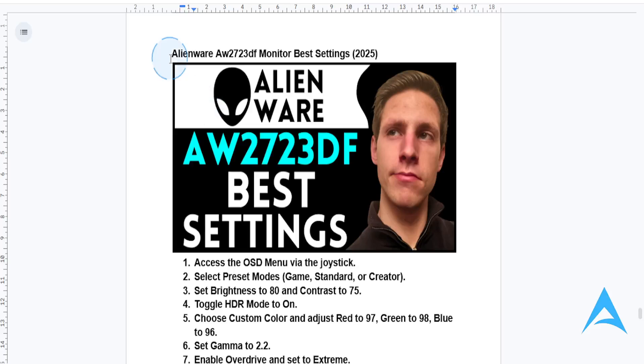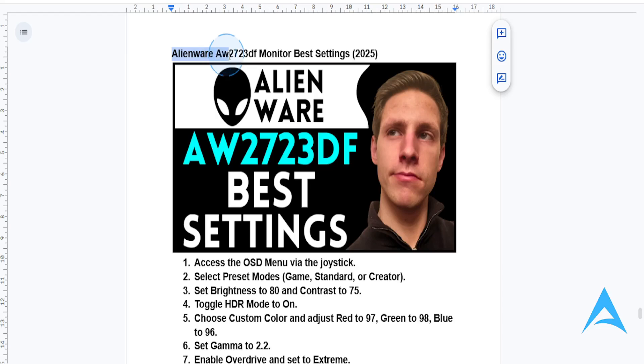Hey guys, in this video we're going to be going over the best settings for your Alienware AW2723DF monitor, and we're going to do this step by step.